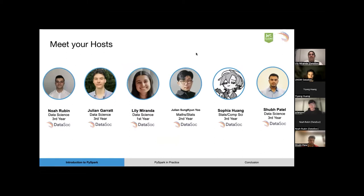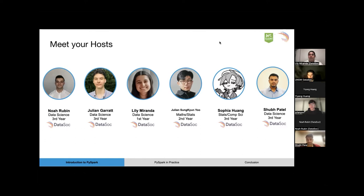Here are your hosts for today. We have Noah, who is a third year data science student. Julian, who is also a third year data science student. I'm a first year data science student. Julian, who's a second year maths and stats student. Sophia, who is a third year computer science and stats student. And Shubh, who's a third year data science student.